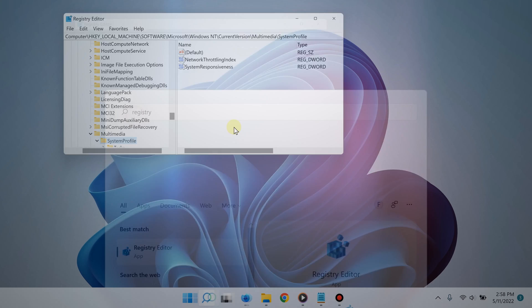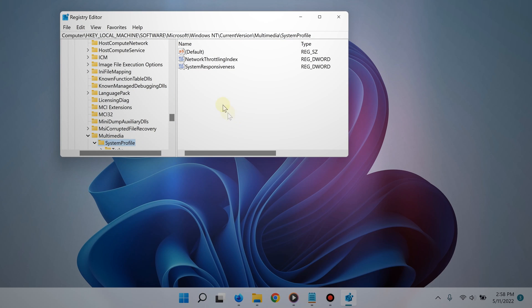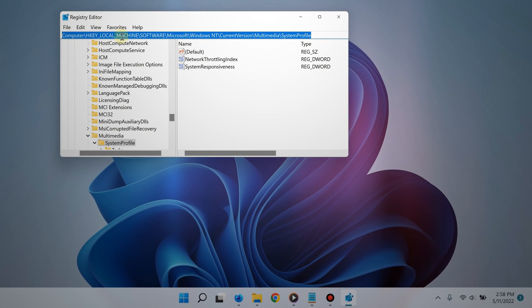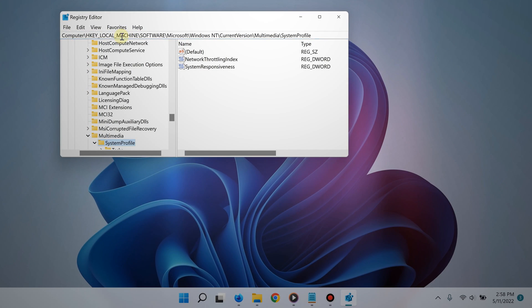Go to this registry key or file path right here, so you can simply copy it from the video description and then paste it right here into this bar and then hit enter. It should take you right there.